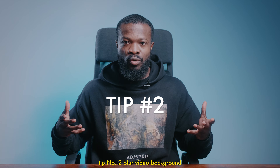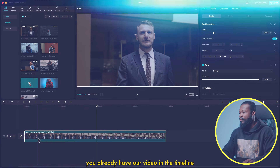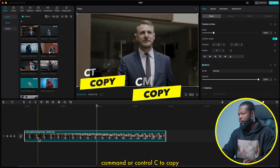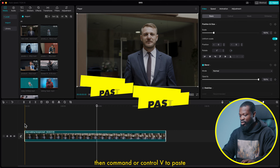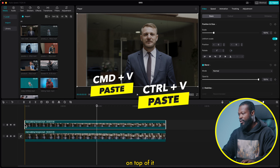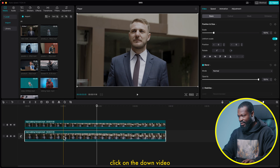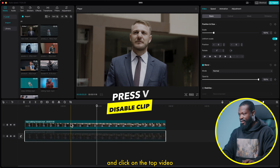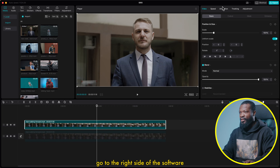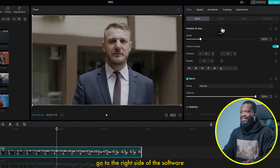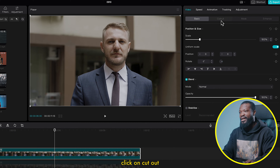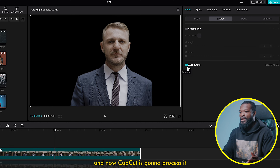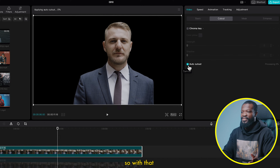Tip number 2: blur video background. We already have our video in the timeline. Command or Control C to copy, then Command or Control V to paste on top of it. Click on the down video and press V to disable it. Then click on the top video, go to the right side of the software, click on cutout, then click on auto cutout. CapCut is going to process it.